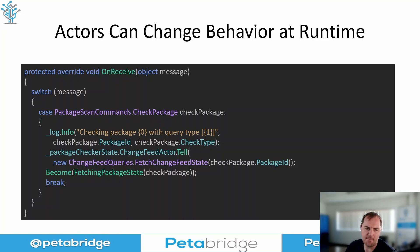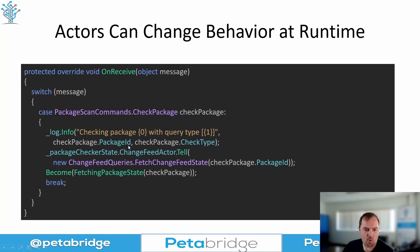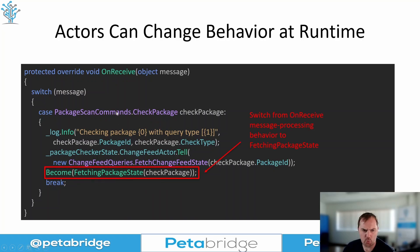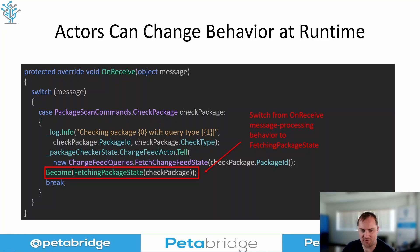We'll see the full code sample in a minute. This actor is going to receive a CheckPackage command, and what we're going to do is tell this other actor to fetch the change feed state — that's a piece of data this actor is going to need. While we're waiting for that actor to do its job, we're going to shift our behavior using the Become method to this FetchingPackageState behavior instead. That's the basics of actor behavior switching right there.